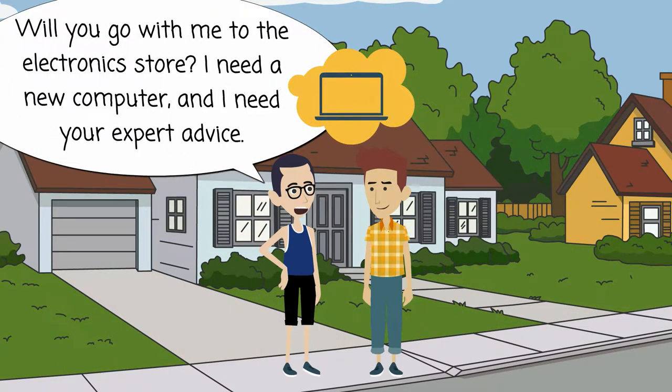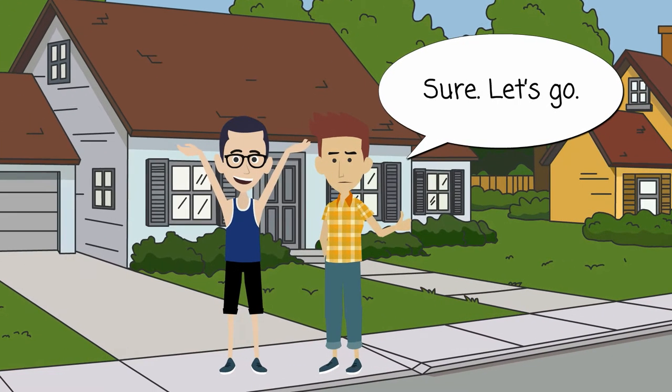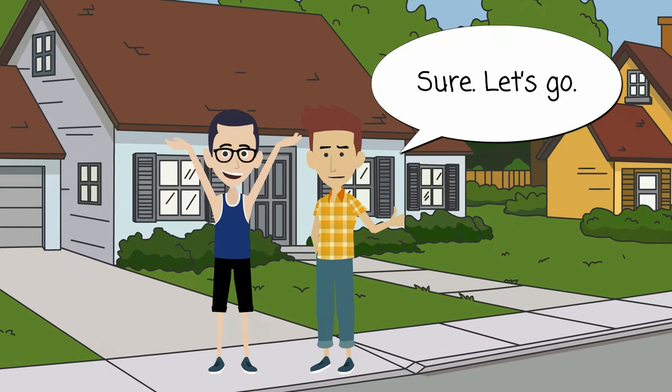Will you go with me to the electronics store? I need a new computer, and I need your expert advice. Sure. Let's go.